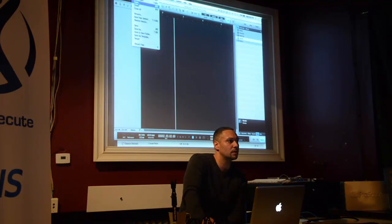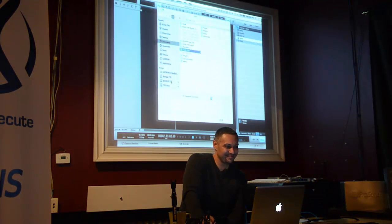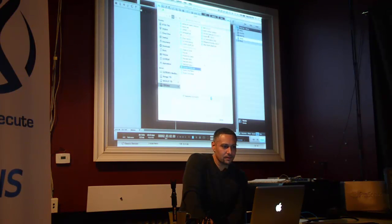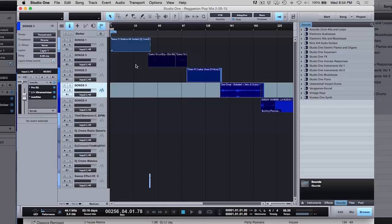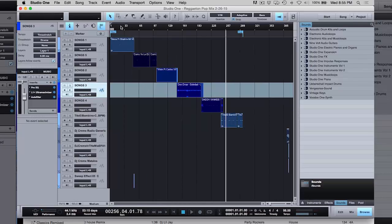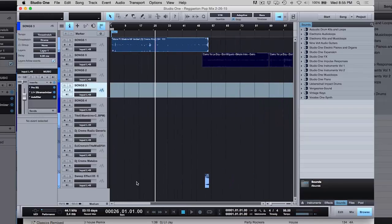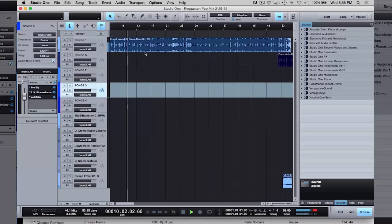Let me show you another project — another song. Any questions so far? Alguna pregunta? This is a reggaeton one I did — I call it reggaeton pop. Some of these edits I actually did in Studio One, exported them, and then did a mix with them. I also use other DJs' edits, but I like to use a lot of my own stuff. Esta mezcla es una combinación de editajes míos y editajes de otros DJs — a nice 12-minute mix. La nueva canción de Maná con Shakira, reggaeton version.